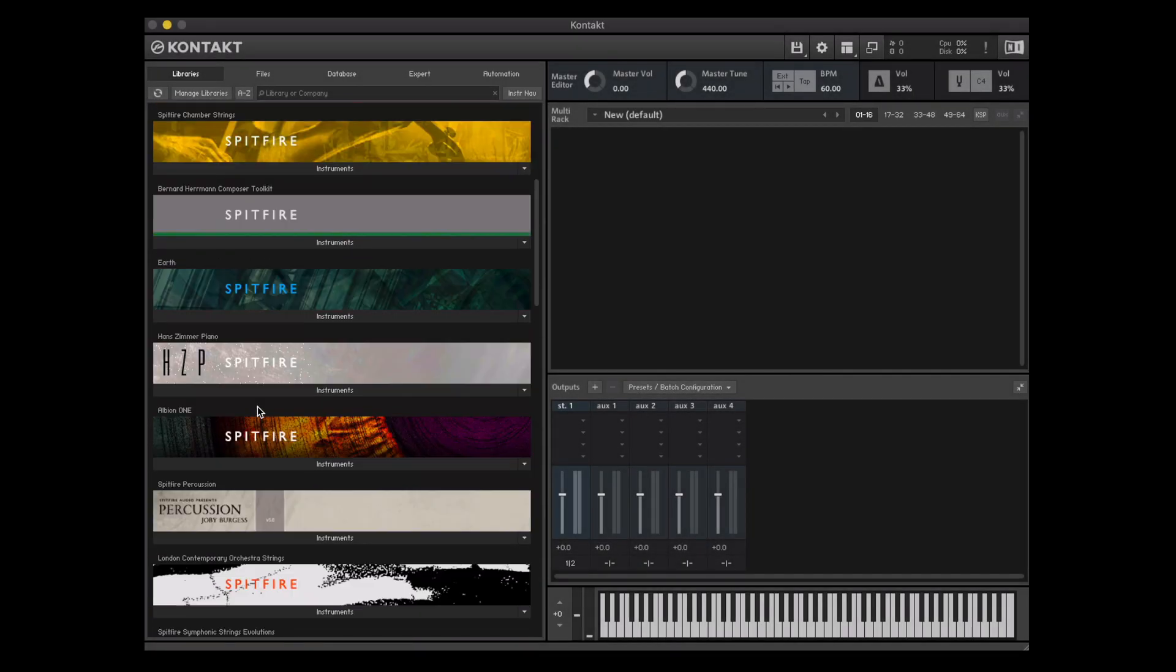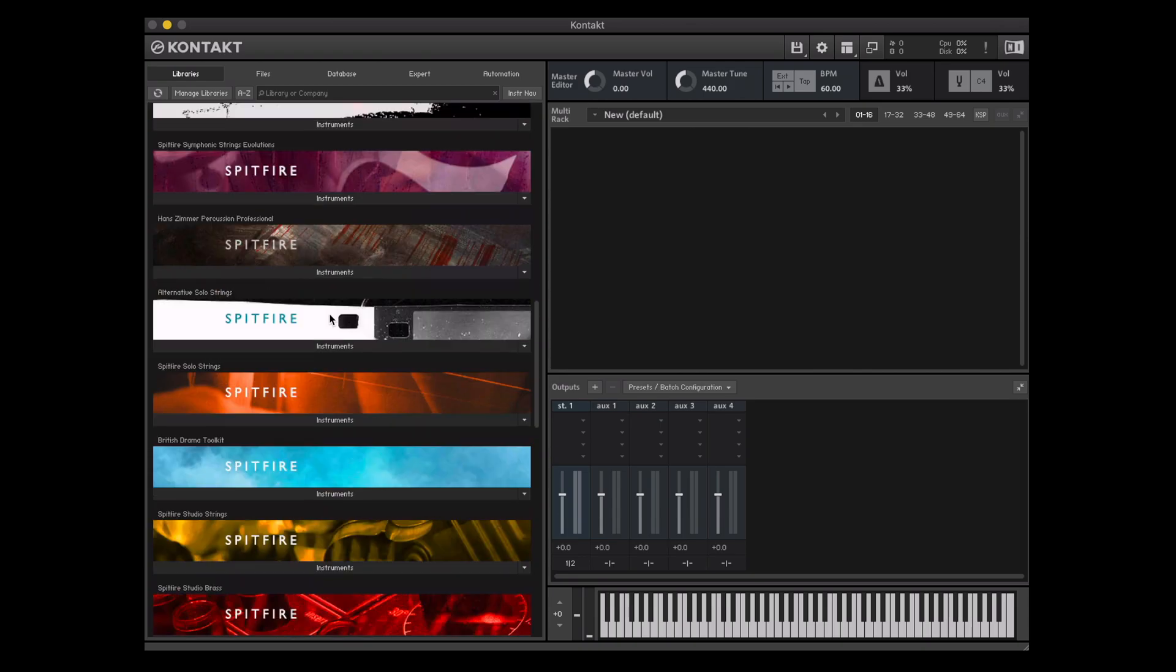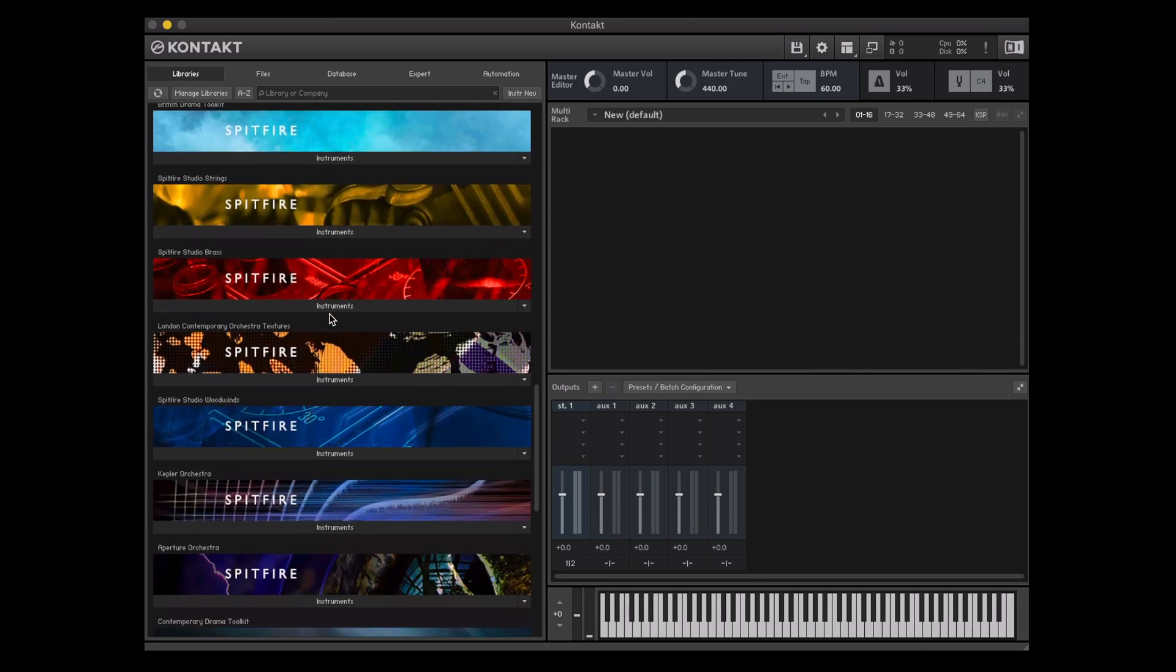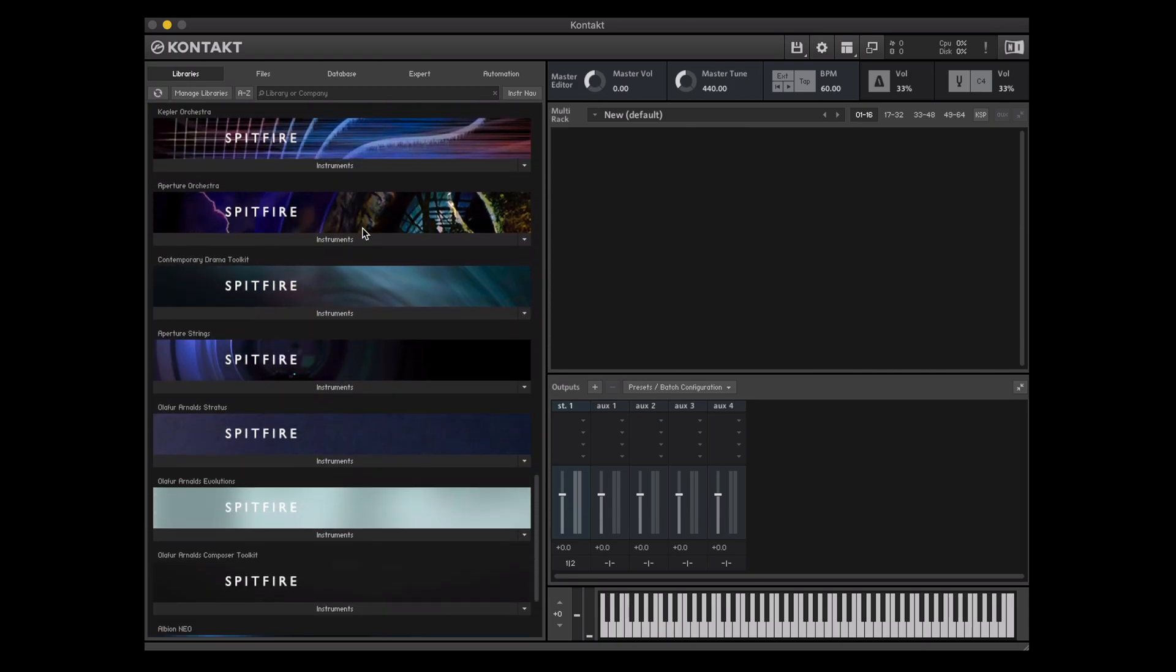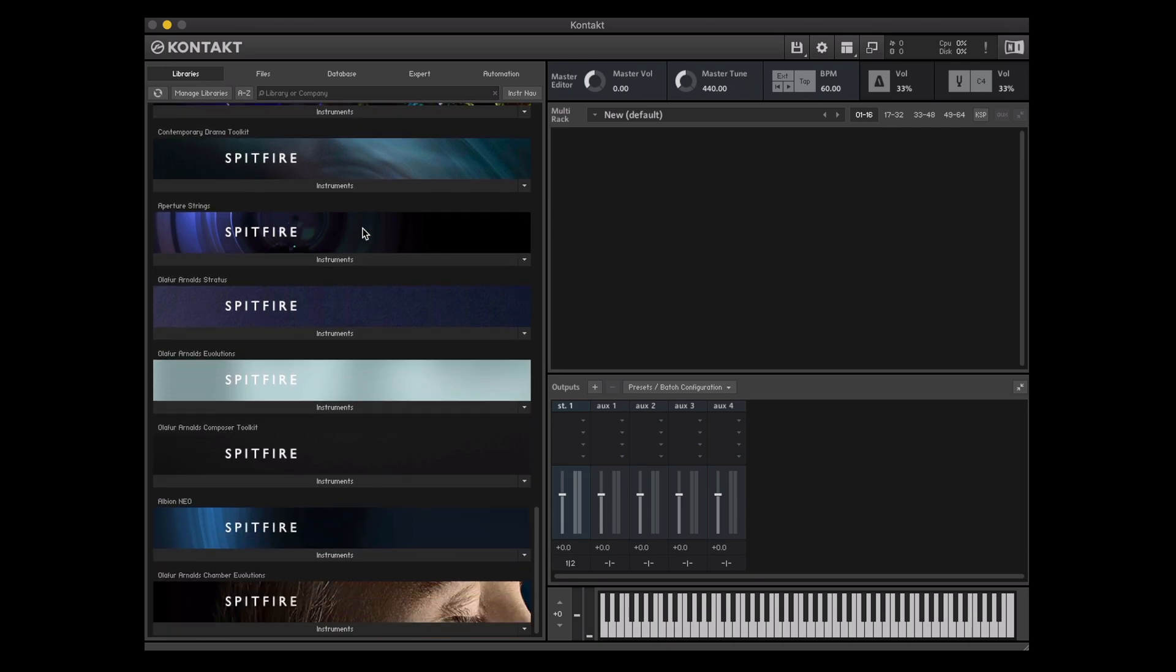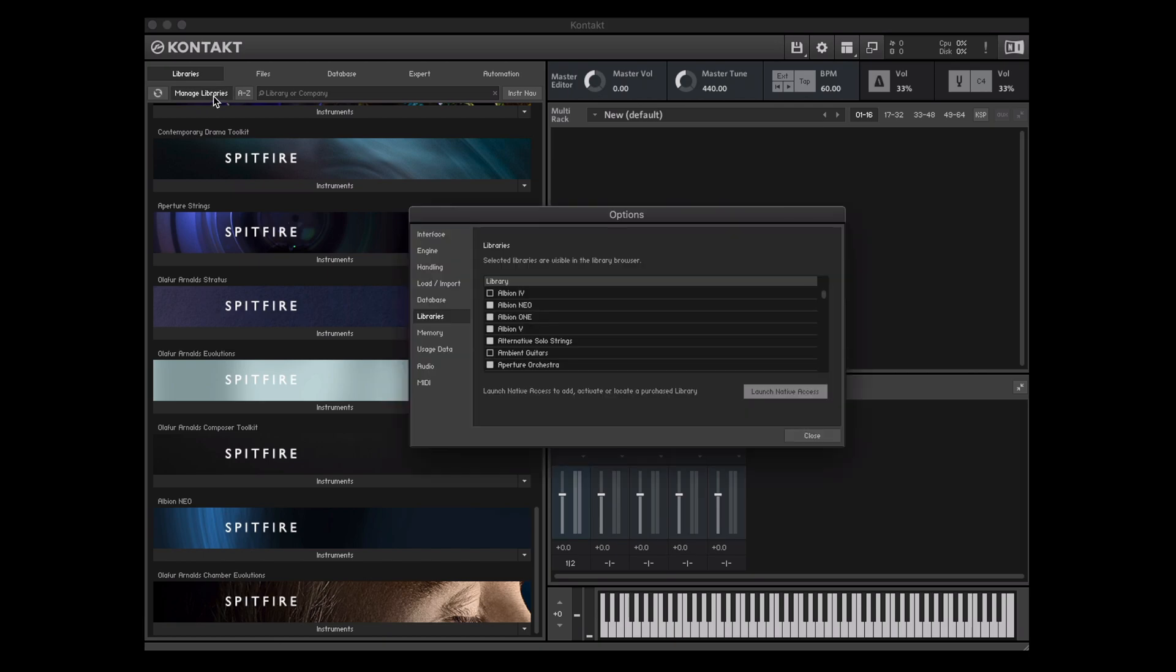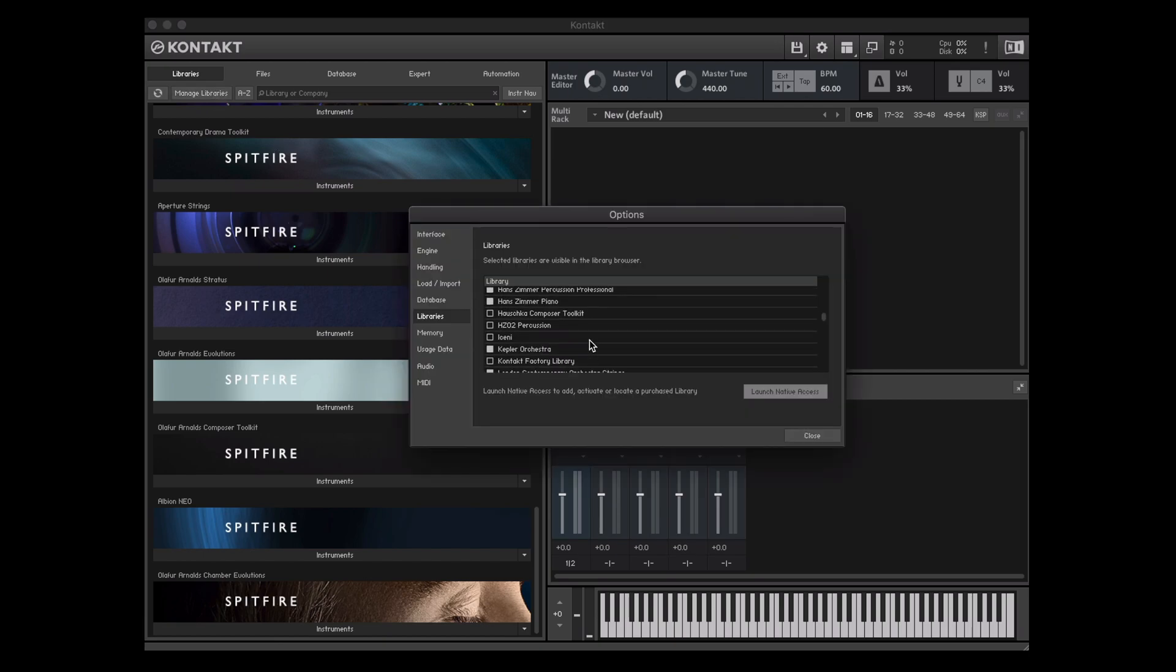You'll see that now we've opened contact the library artwork is all in place for the libraries that we've just installed. If you cannot see the library in your browser it's always worth checking manage libraries to see if the library's checked or unchecked. If it's unchecked it will be hidden from this view.